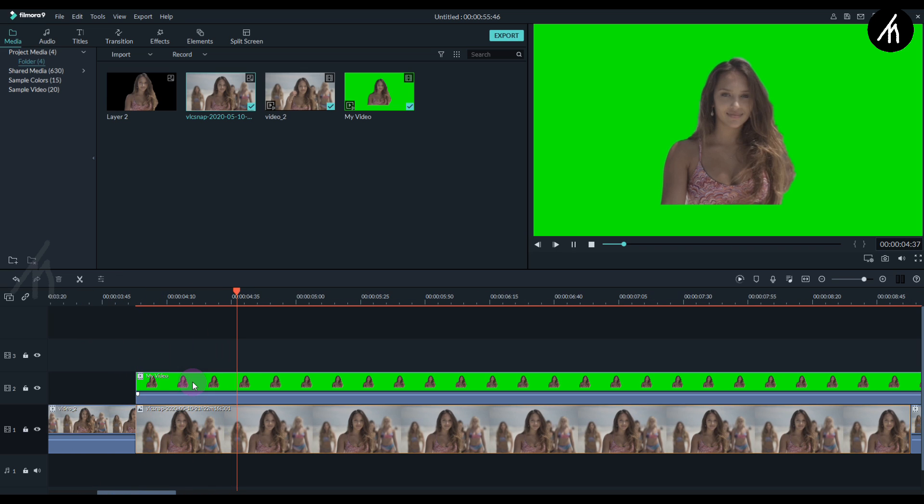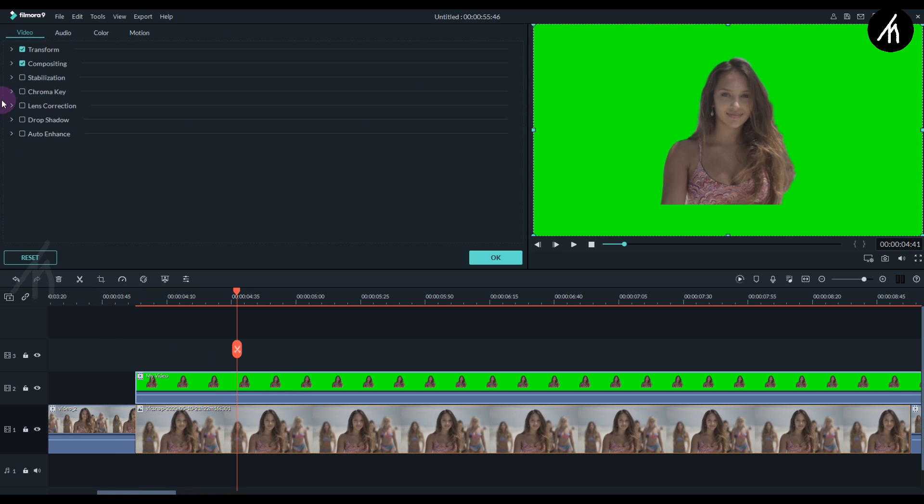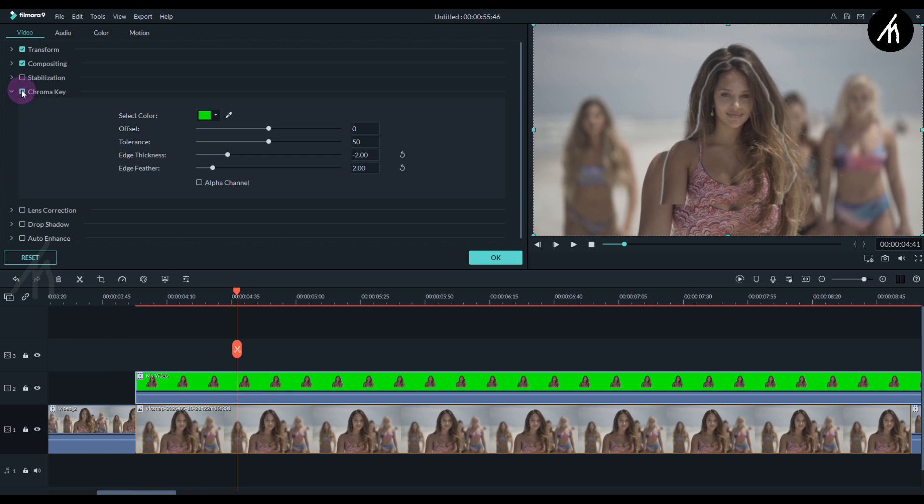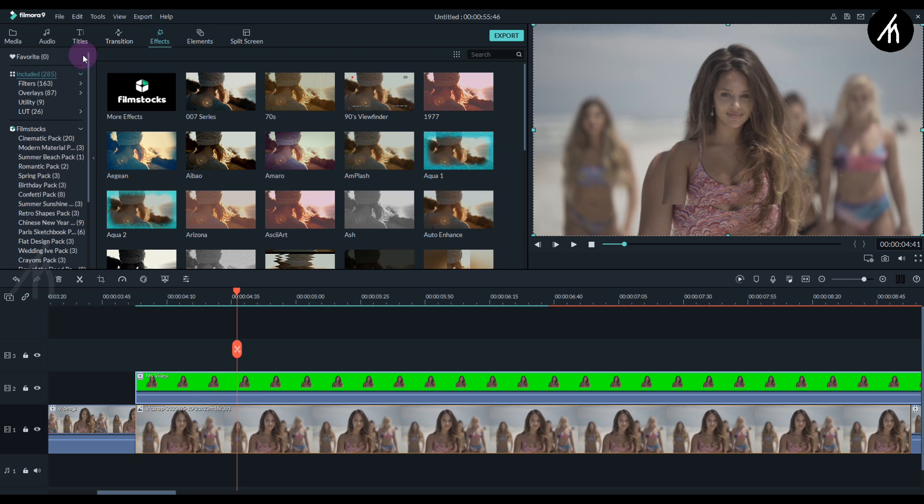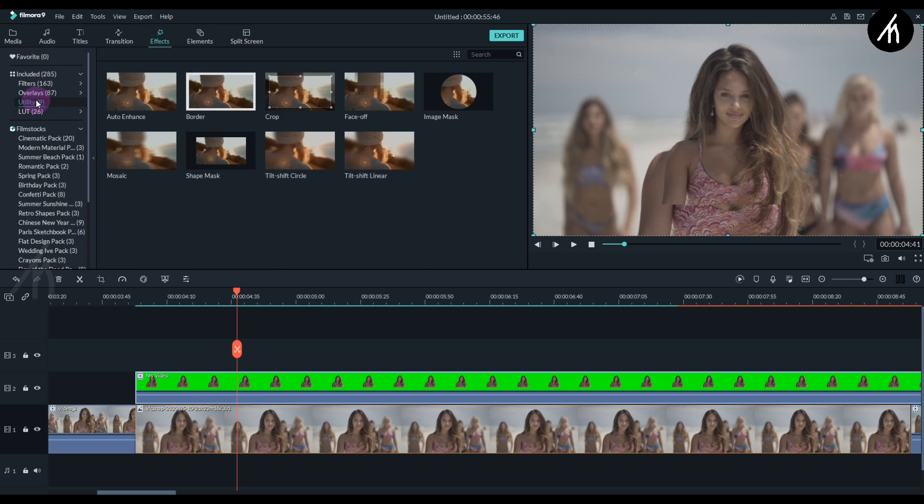Now double click on the green screen video and then click on the chroma key. This will remove the green screen background. And now adjust the intensity and tolerance. Now it's time to give the video that sticker effect. Go to the effects tab into the utility section.